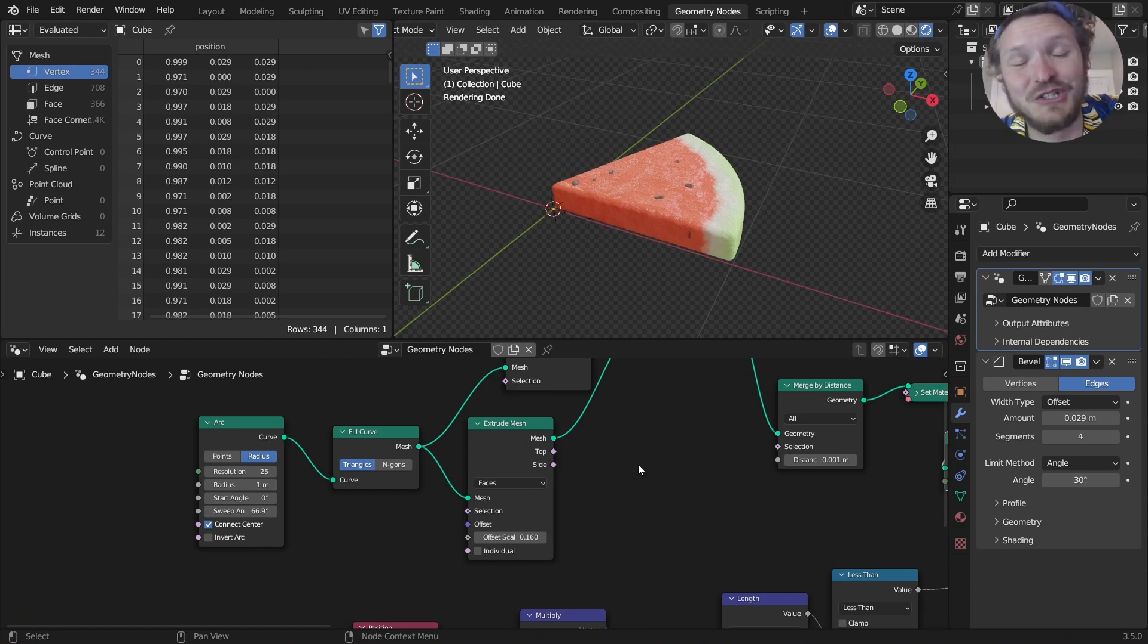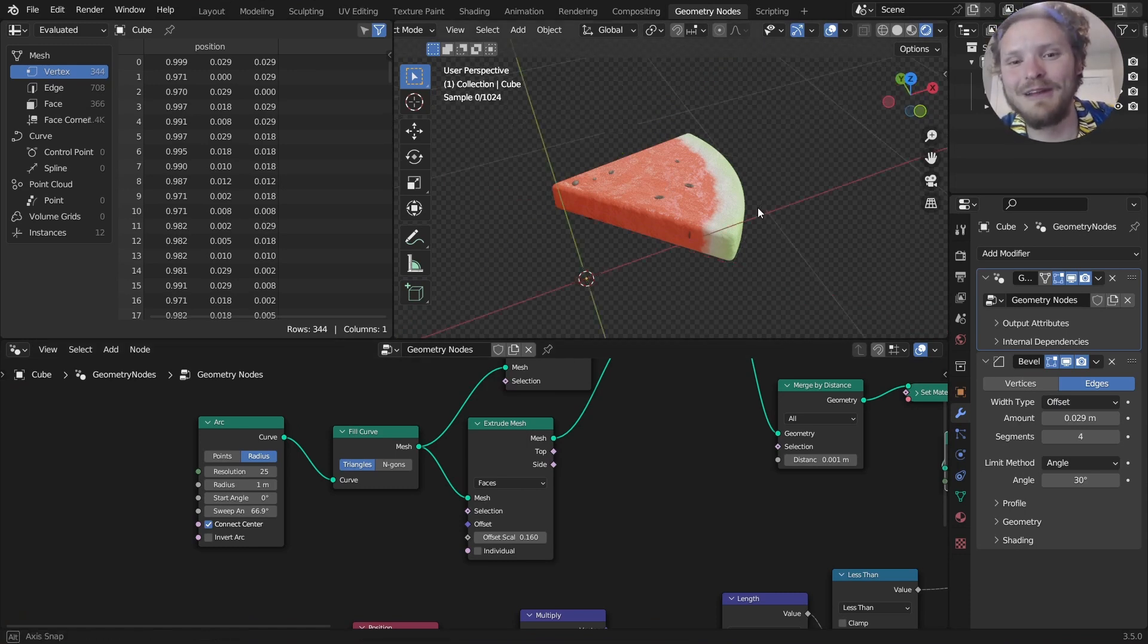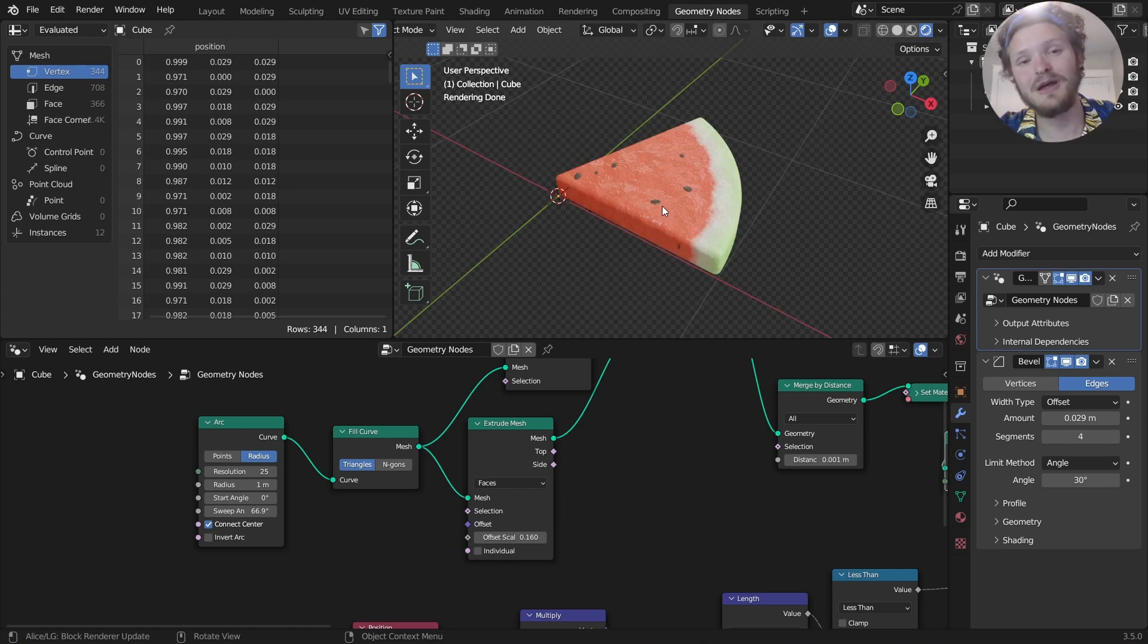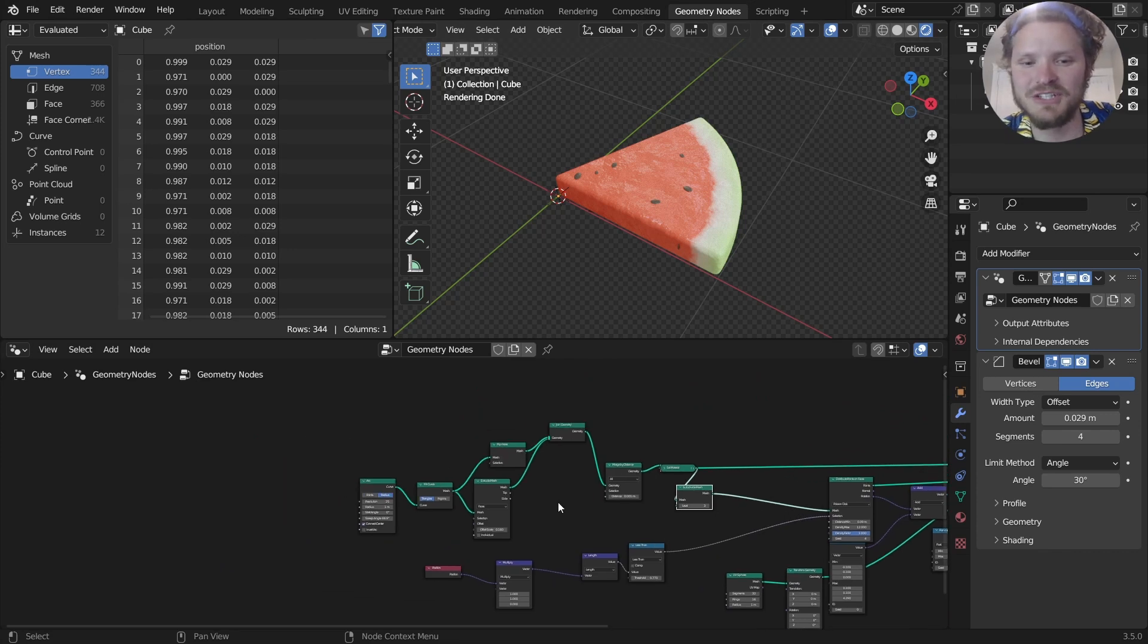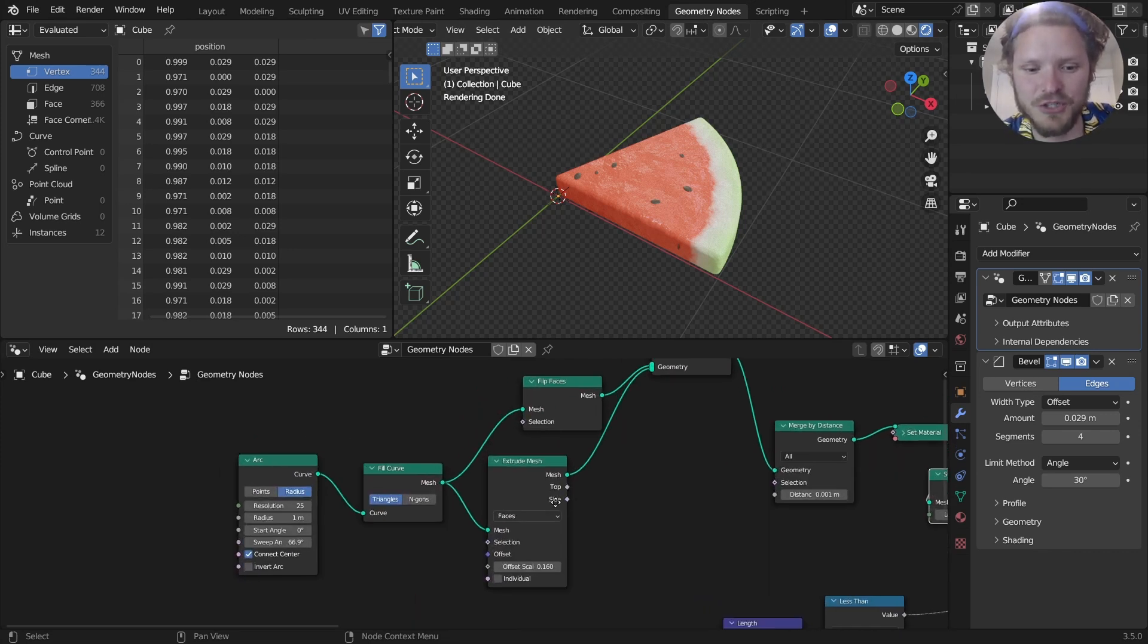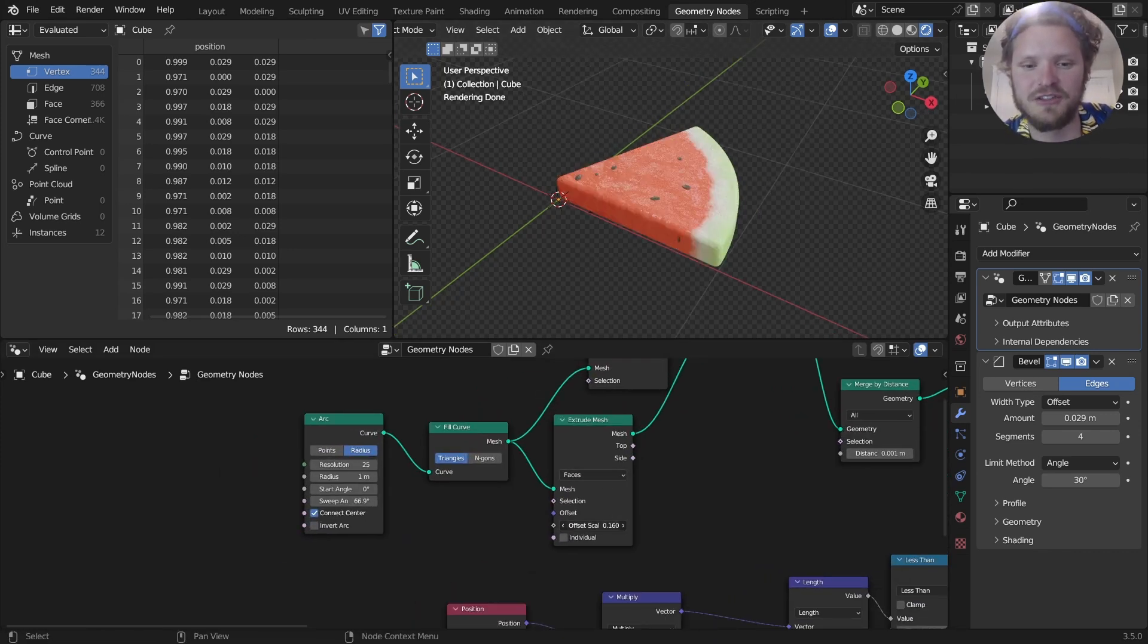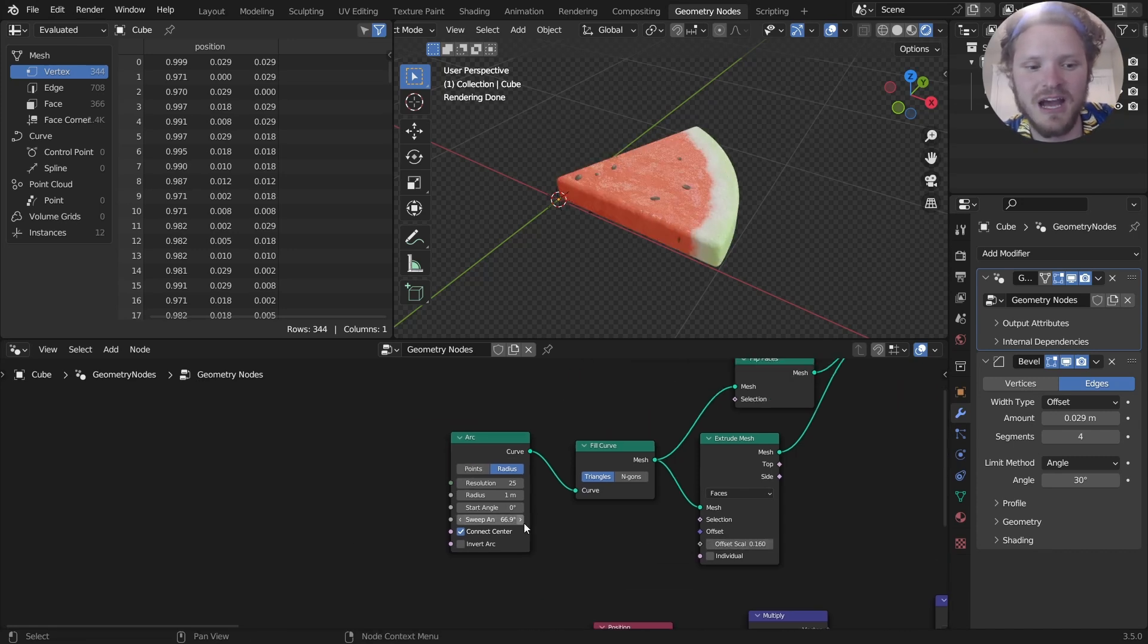Hey there everybody and welcome back to another Blender tutorial. Today I'm going to show you not only how to make a watermelon slice, but I'm going to show you how to do this completely procedurally, which means we can change the thickness of this slice depending on how you cut it.